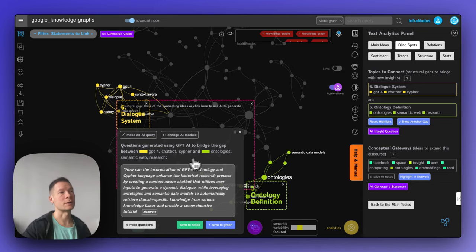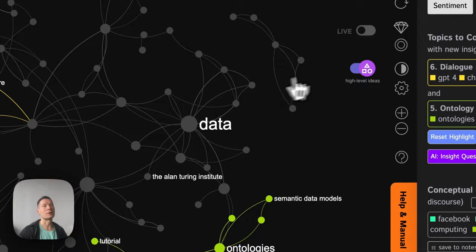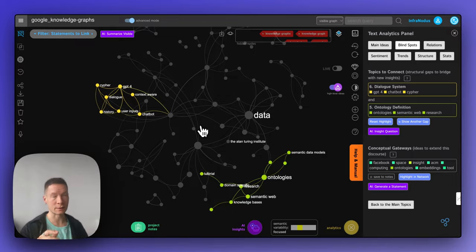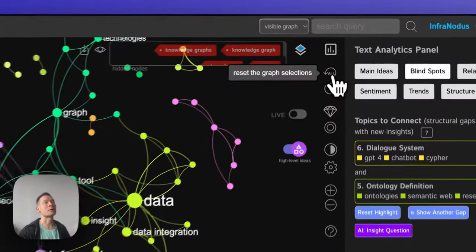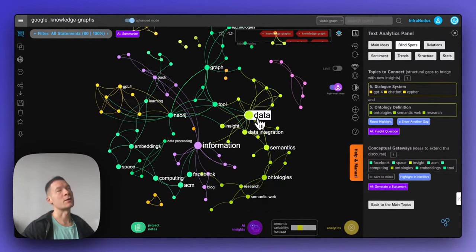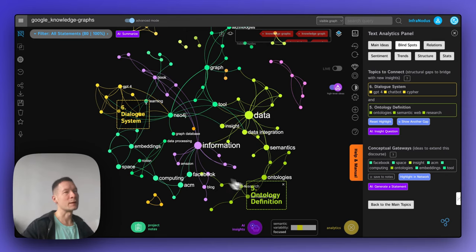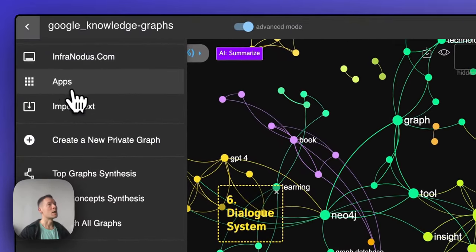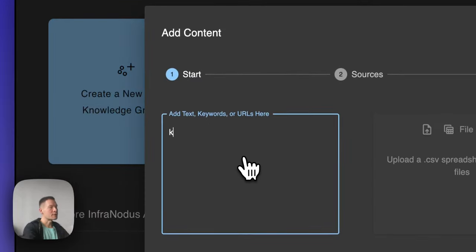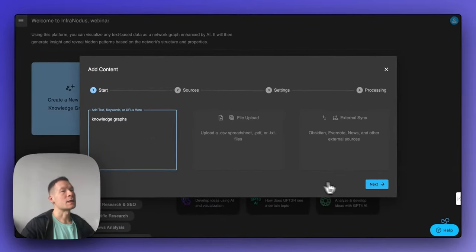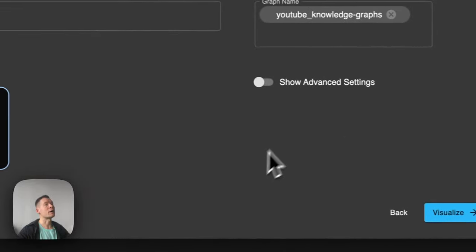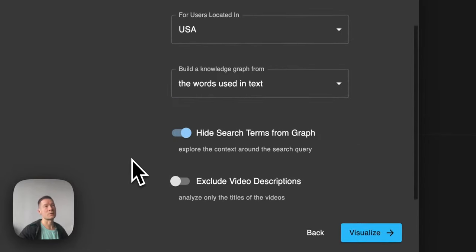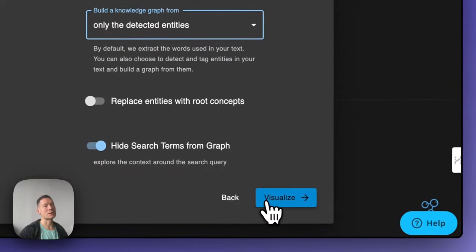Another interesting approach is comparing different discourses. In this case I was analyzing Google search results for 'knowledge graphs' and saw a lot about data integration, information, embeddings, ontologies, and semantics. If I go back to the app and use the same search query but perform the search on YouTube instead, I can find all the videos on YouTube with their descriptions that talk about knowledge graphs. In advanced settings, I again ask it to only detect entities — extract and tag them with wiki-links double-bracket syntax.